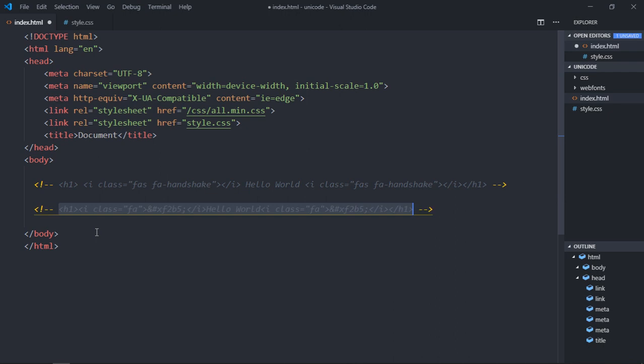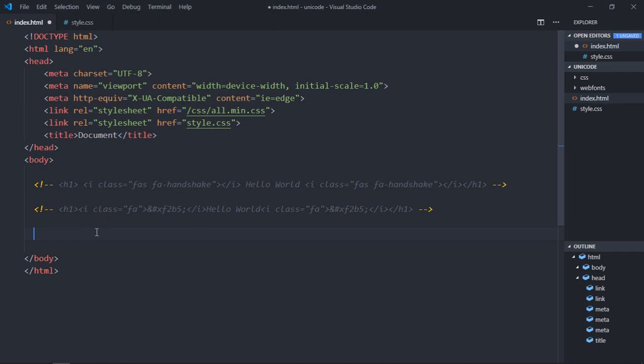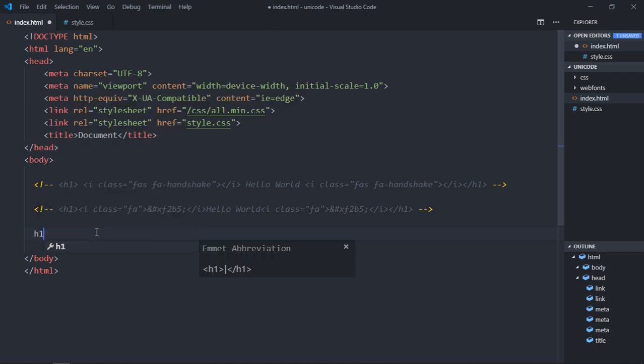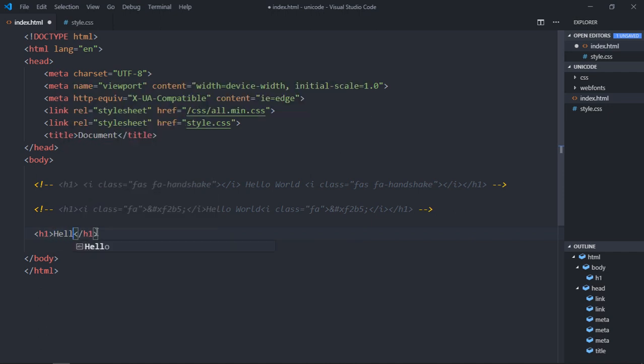So just comment this out and see how we can use it with a CSS file. In the CSS file, we'll make use of pseudo-elements, before and after, to get the same output. So again, let's have an h1 element, same hello world.